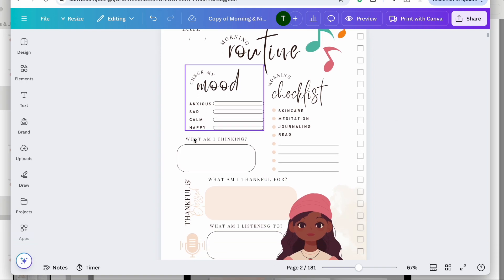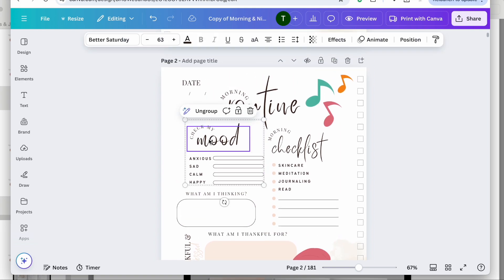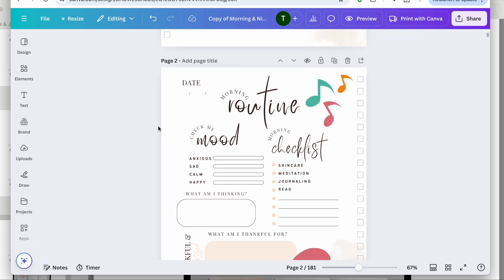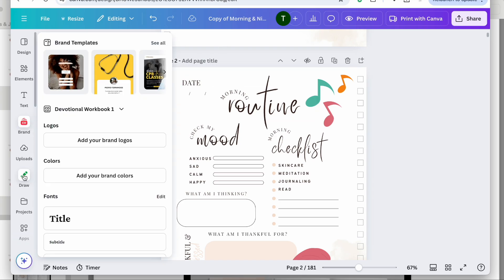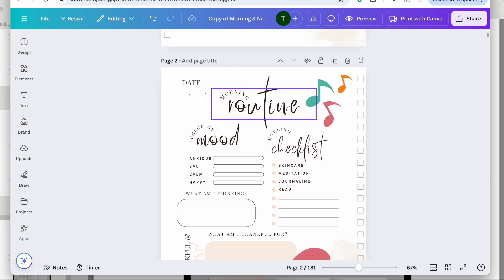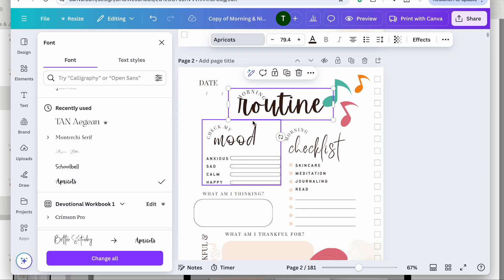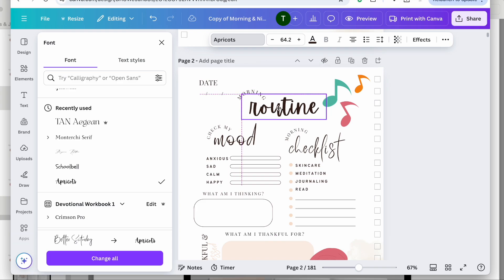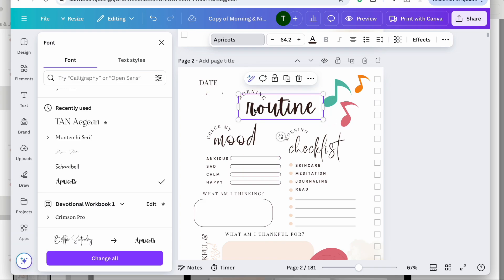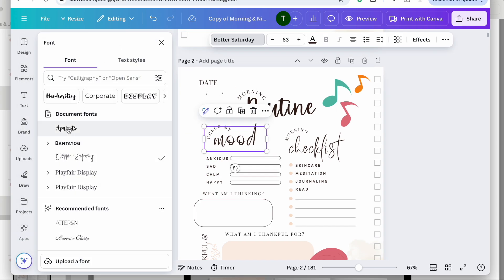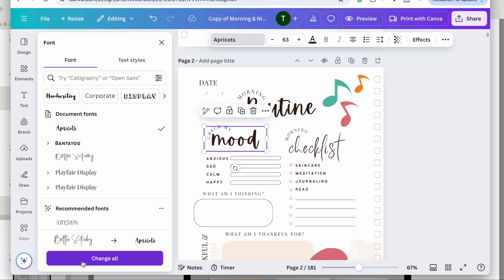Next up, I'm going to change the font. I want to go in and change the font of the word 'routine.' I'll find a font quickly — Apricots works well for me right now. I'll make that smaller, and then for all of the cursive text, I'm going to update it to Apricot. So I'll select 'Change All' to update that cursive font throughout.